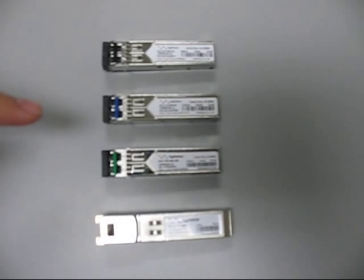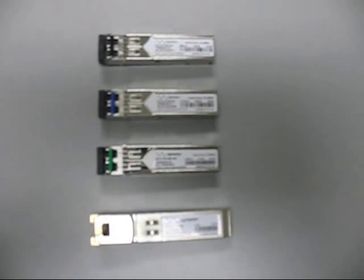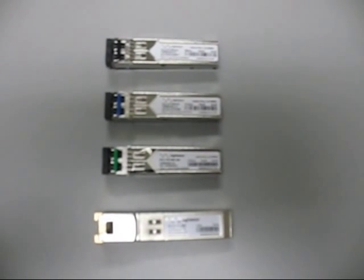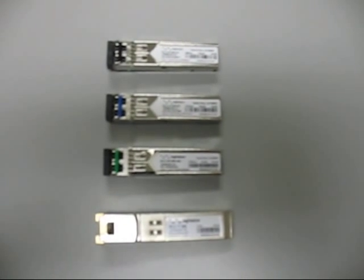The next one is this blue tab right here, which is known as an LH or LX. It runs on a 10KM, 1310 nanometer single-mode fiber.